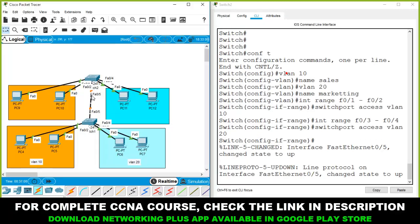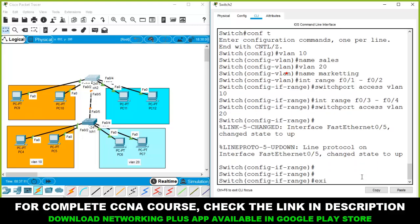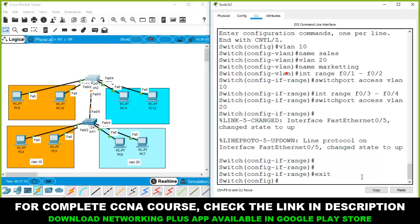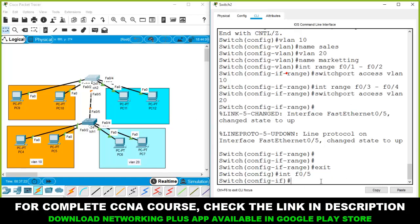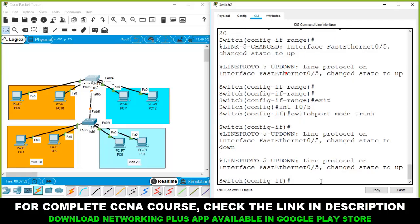The cable connects to port F0/5 on both switches. Open any switch, exit to global configuration mode, select port F0/5 with 'int f0/5', and run the command 'switchport mode trunk'.